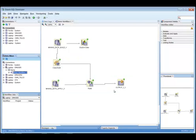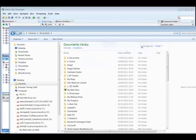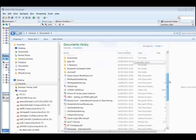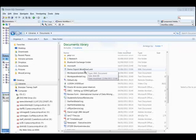And that should be it done. So if we pull up our Windows Explorer, we can go to our Documents, and if we scroll down, we should be able to see our workflow documents there.